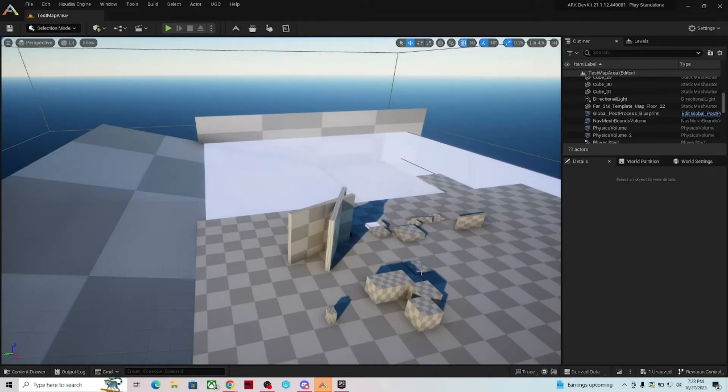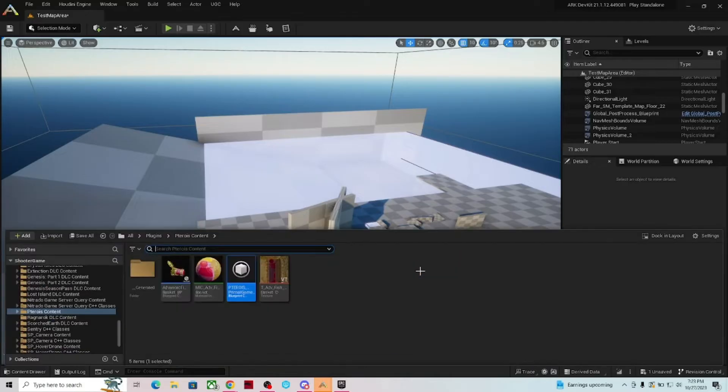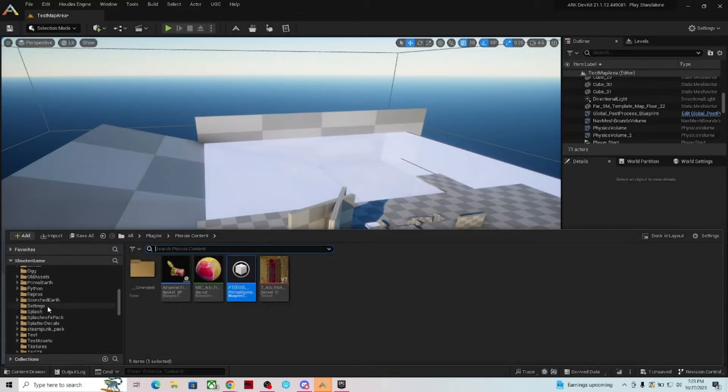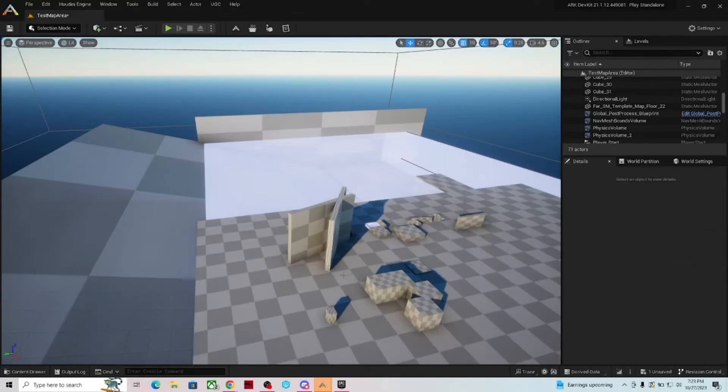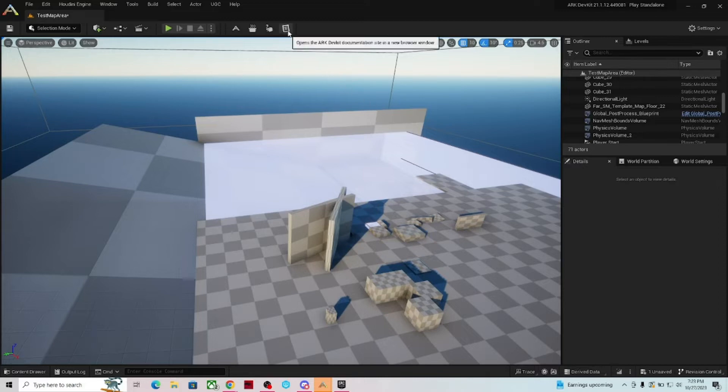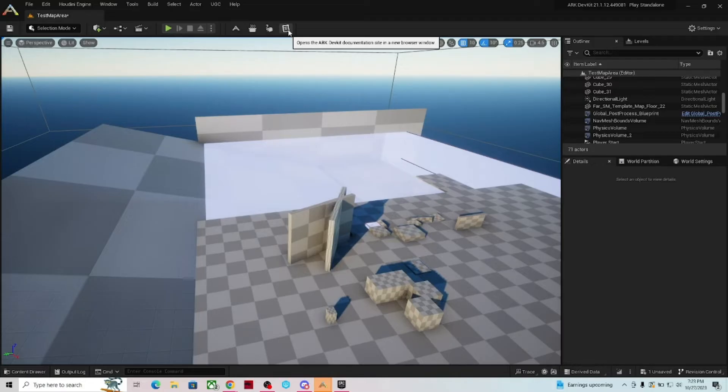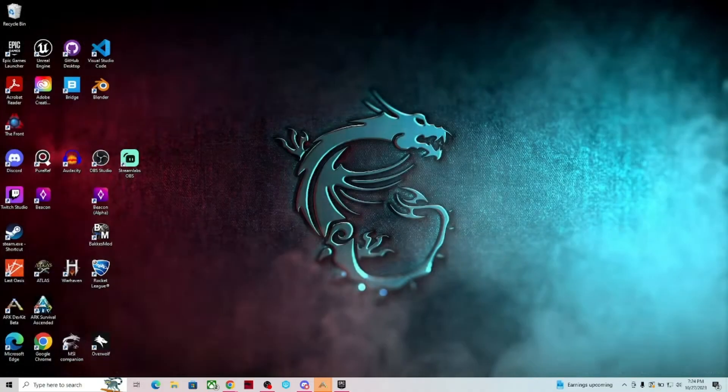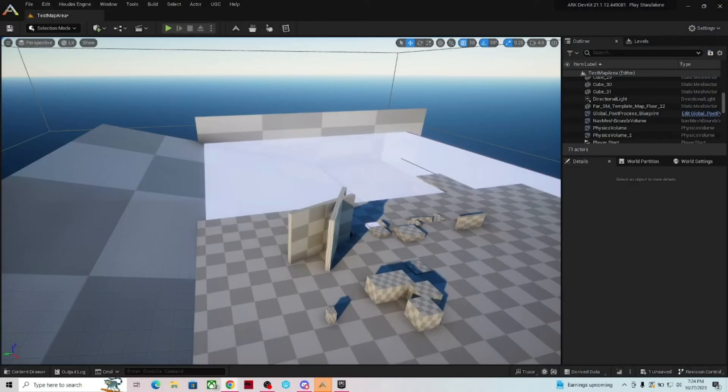There is a lot of information here. Within the Dev Kit, there's a lot of different things that you can get into. First and foremost, the very first thing you need to do is right here at the top, this little page icon. It opens the Arc Dev Kit documentation site in a new browser window. So I recommend very highly that you do this.